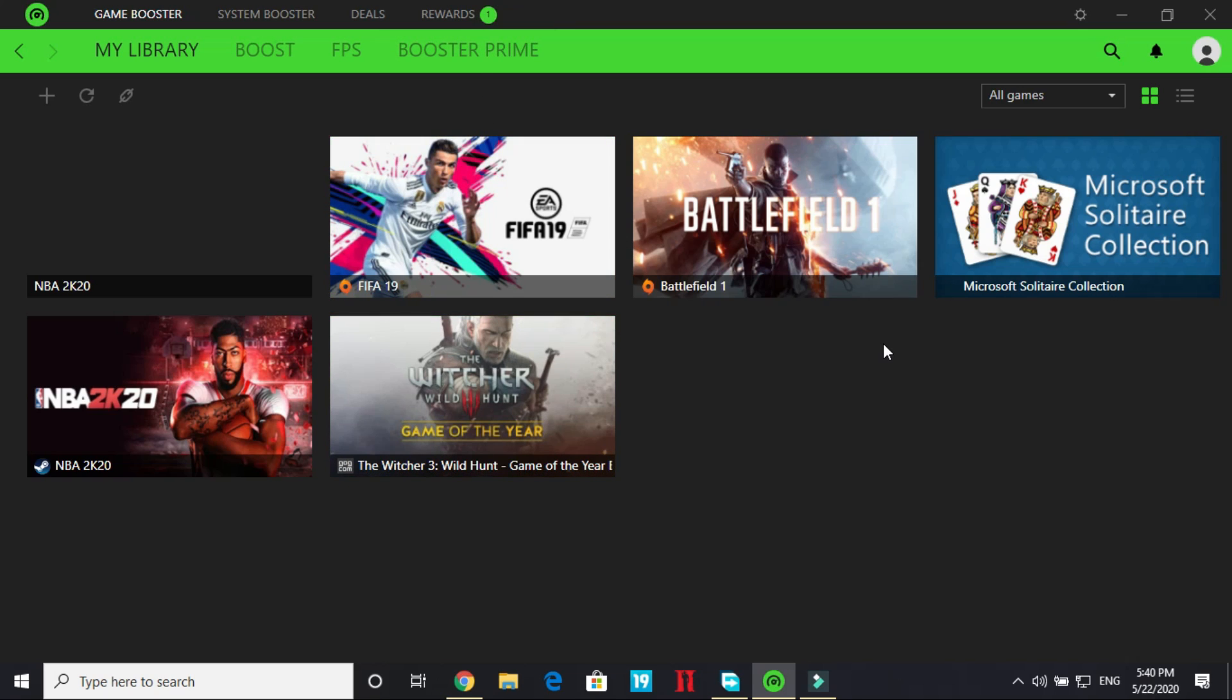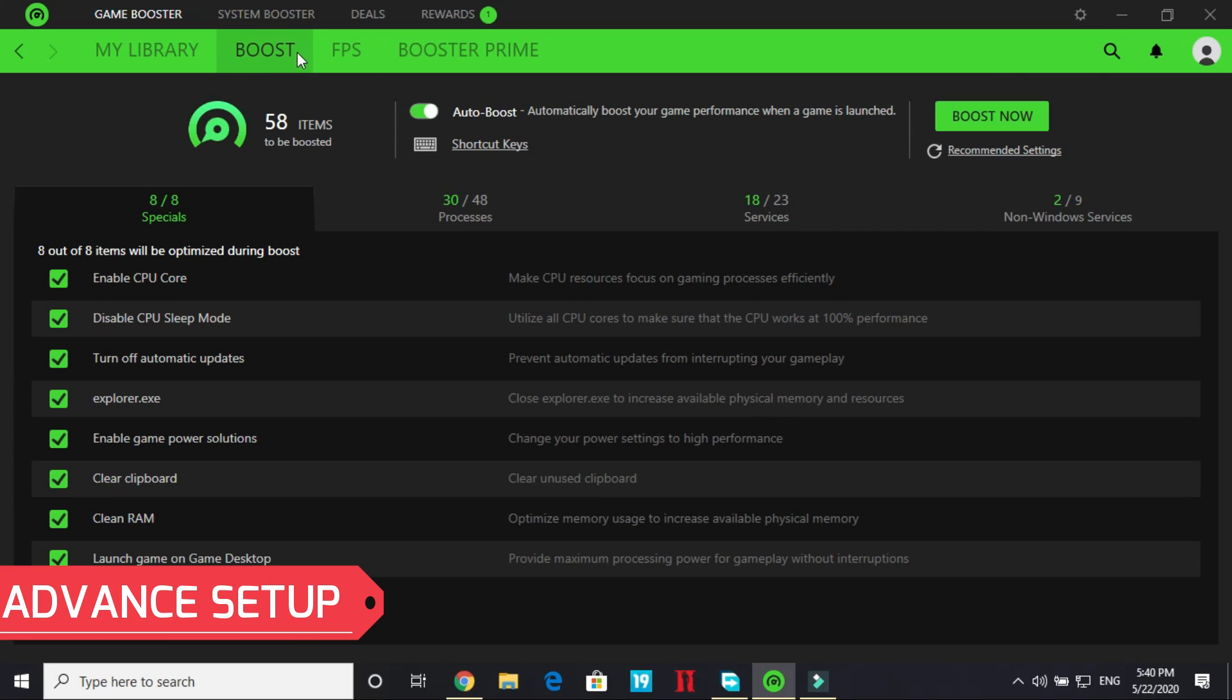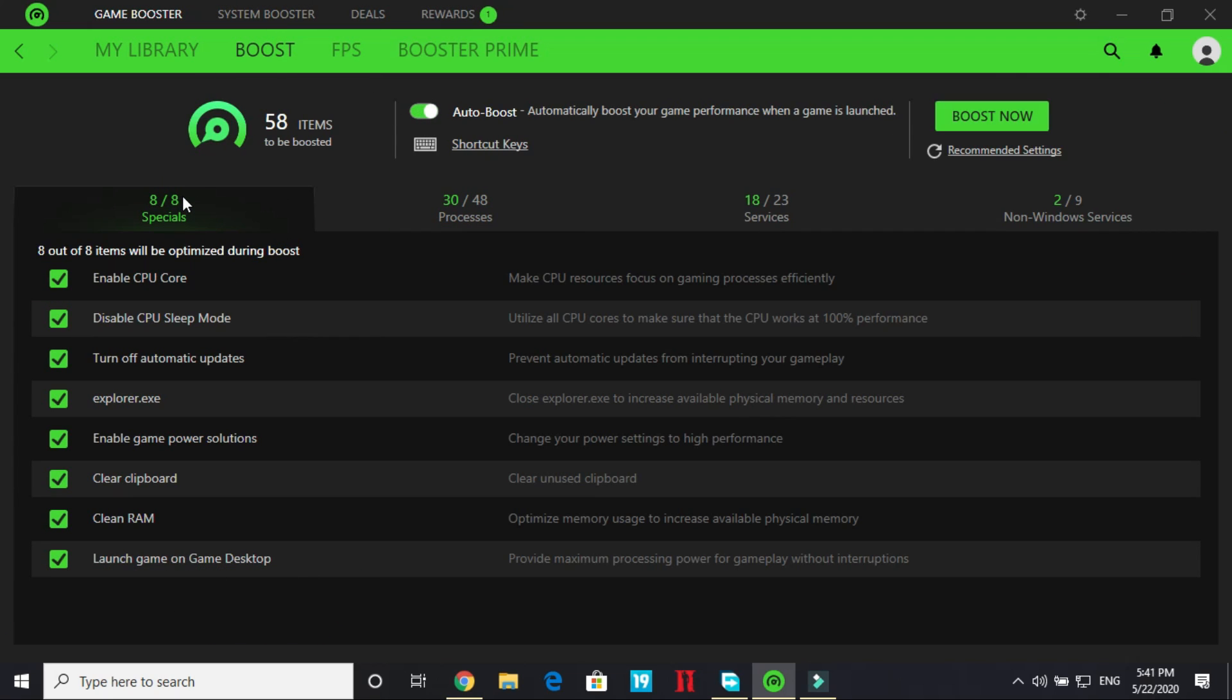Now let's move to the advanced setup, the best part. Here click on the boost. Once you are in the boost there are four options: Specials, Processes, Services and Non-Windows Services. Now listen carefully.